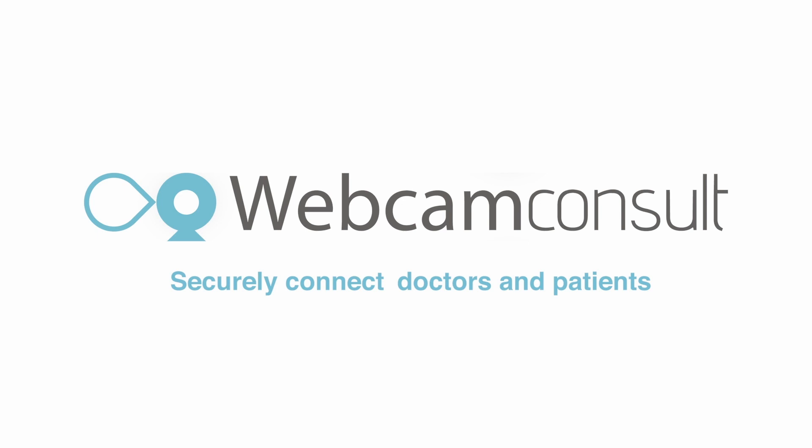Welcome to Webcam Consult. We securely connect doctors and patients. In order to make optimal use of the online consultation, you should set a number of things in advance.